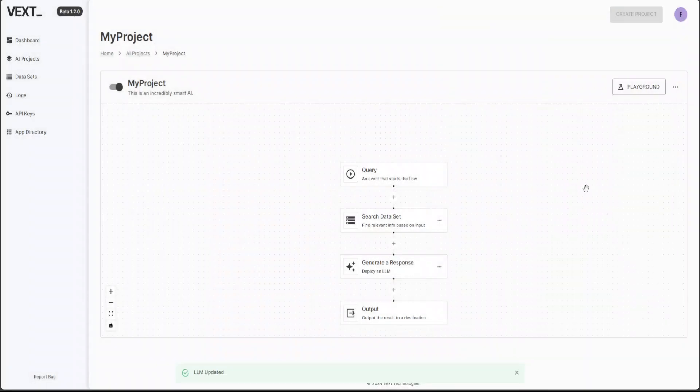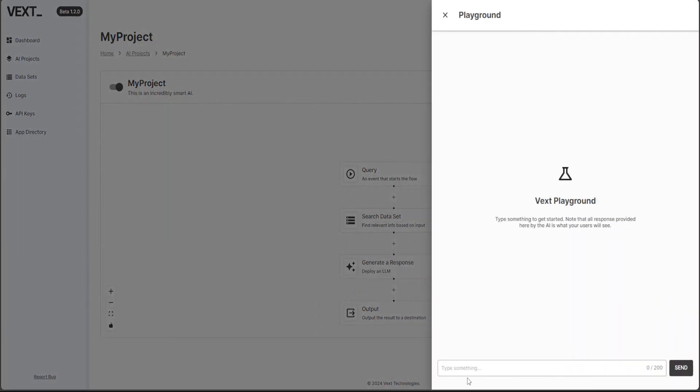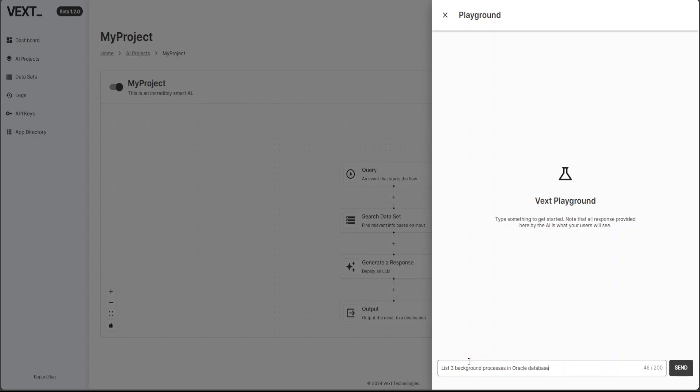I think this behavior bit could be more intuitive instead of free flowing. Anyway, now, so that is done. Let's see if it, what it does now. List three background processes in Oracle database. Press enter. Let's see what happens now.